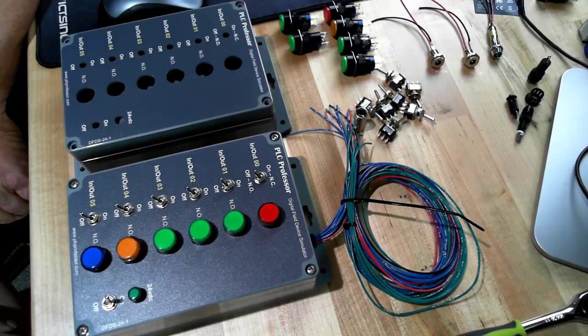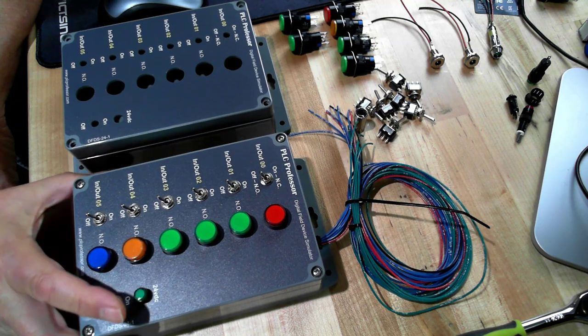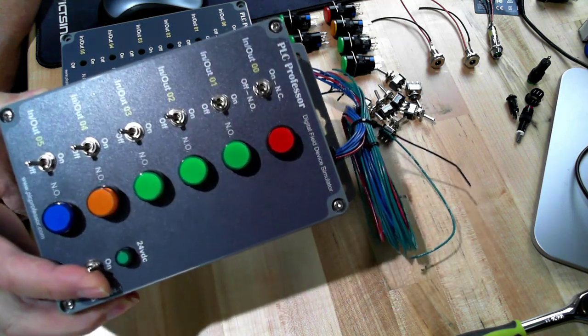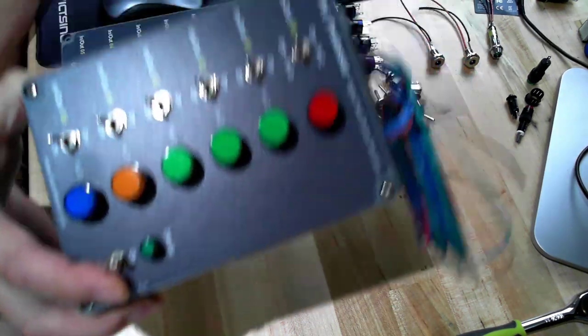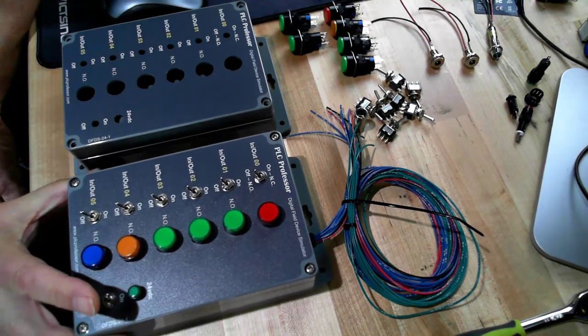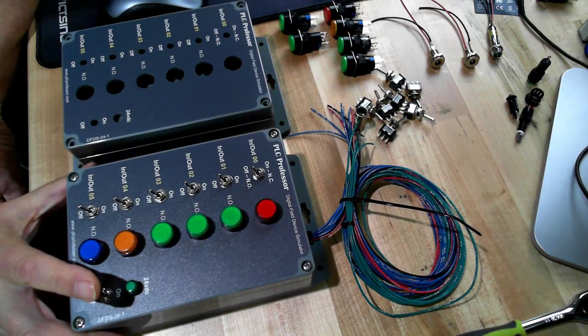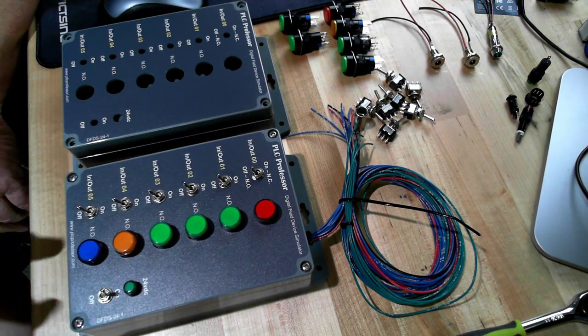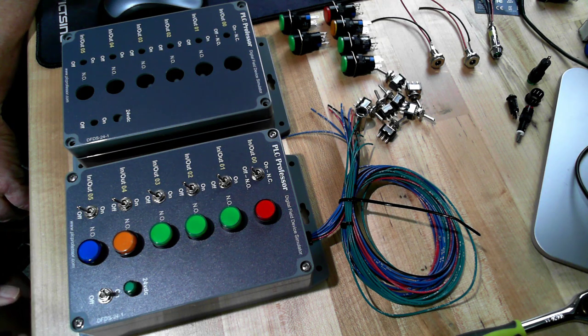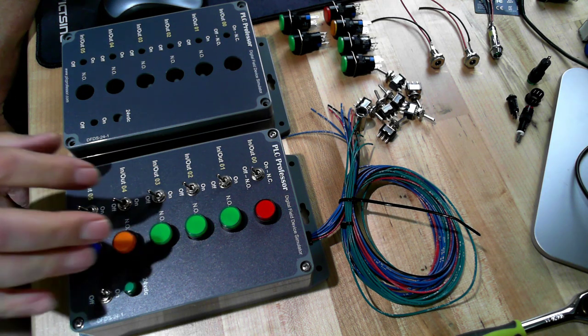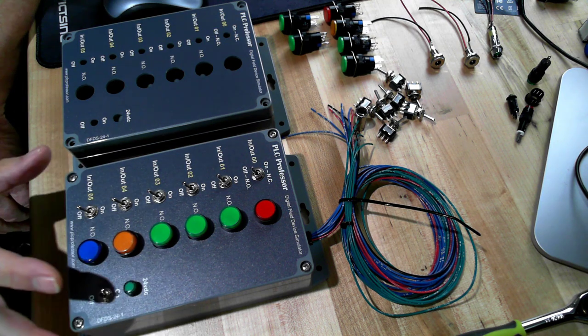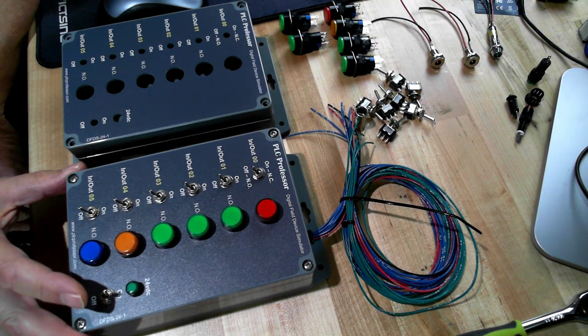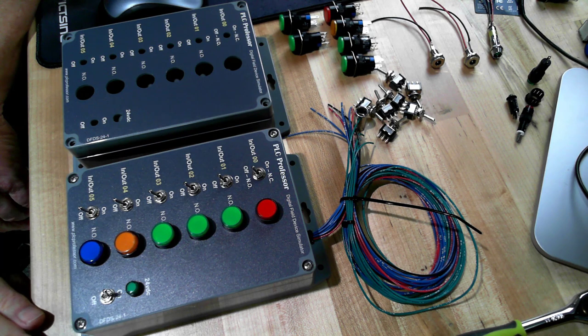Over the years, I've built quite a few of these digital field device simulators. We have some videos on YouTube showing you how to build early models where we actually had a controller mounted right on the box with the lights and switches. So what we're looking at here is the lights and switches.